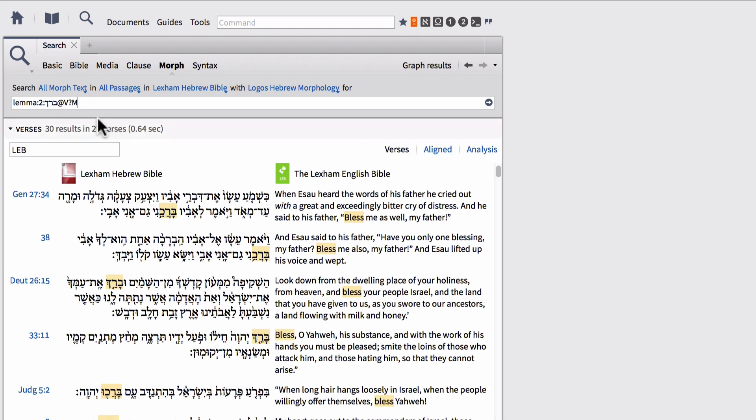And notice that within Logos you don't have to know that a question mark stands for an individual character wildcard. You just select the options from the drop down menu and Logos automatically fills those in for you. So that's about as easy as it is to find and to search a morphological database. Now we can go into more detail with this at a later video, but I just wanted to use this initial video just to get you started on how you can search morphologically tagged texts for particular lemmas as well as morphological forms of those lemmas.